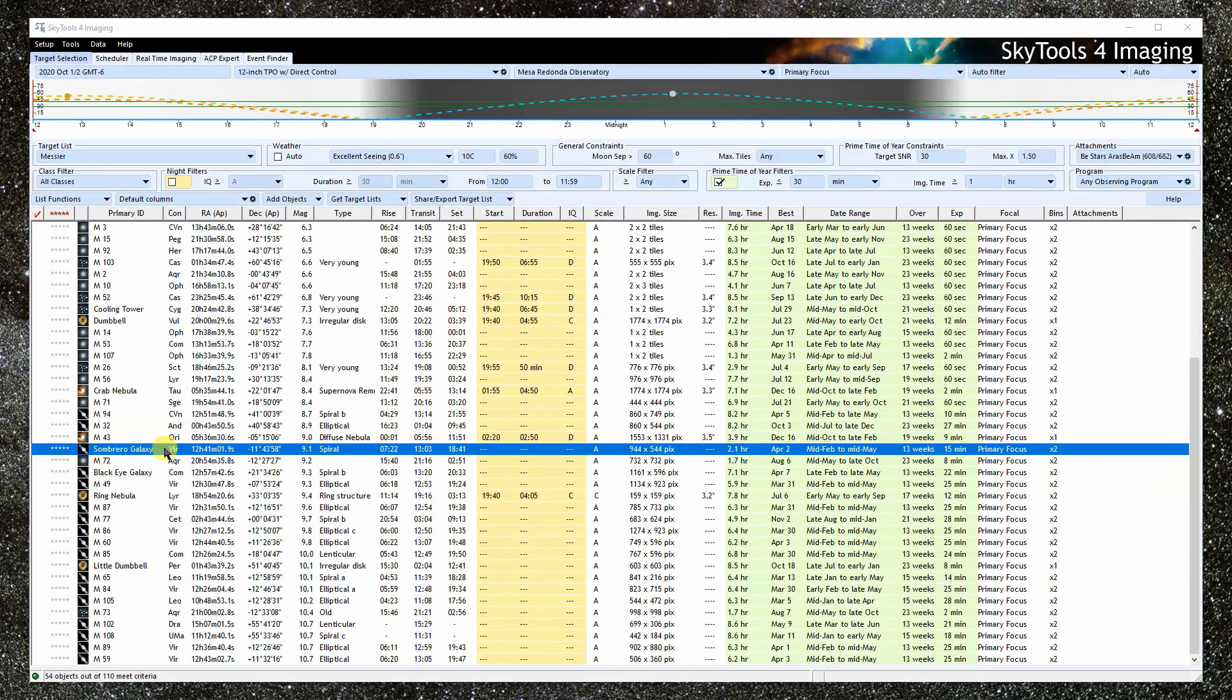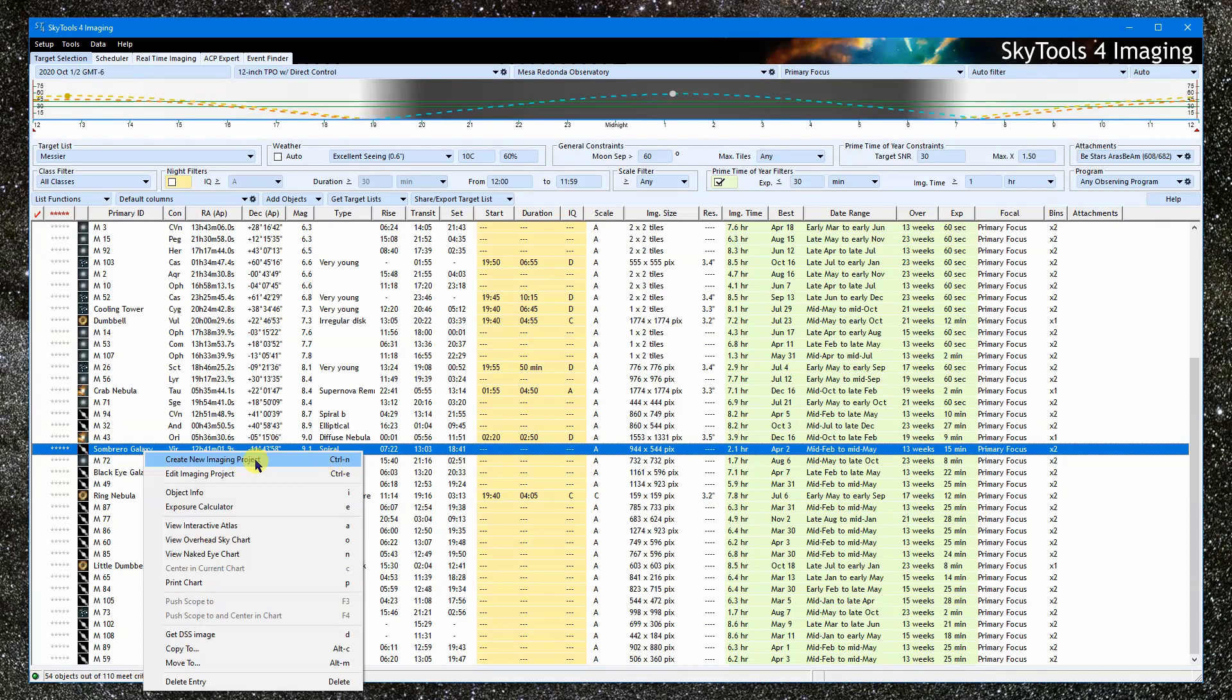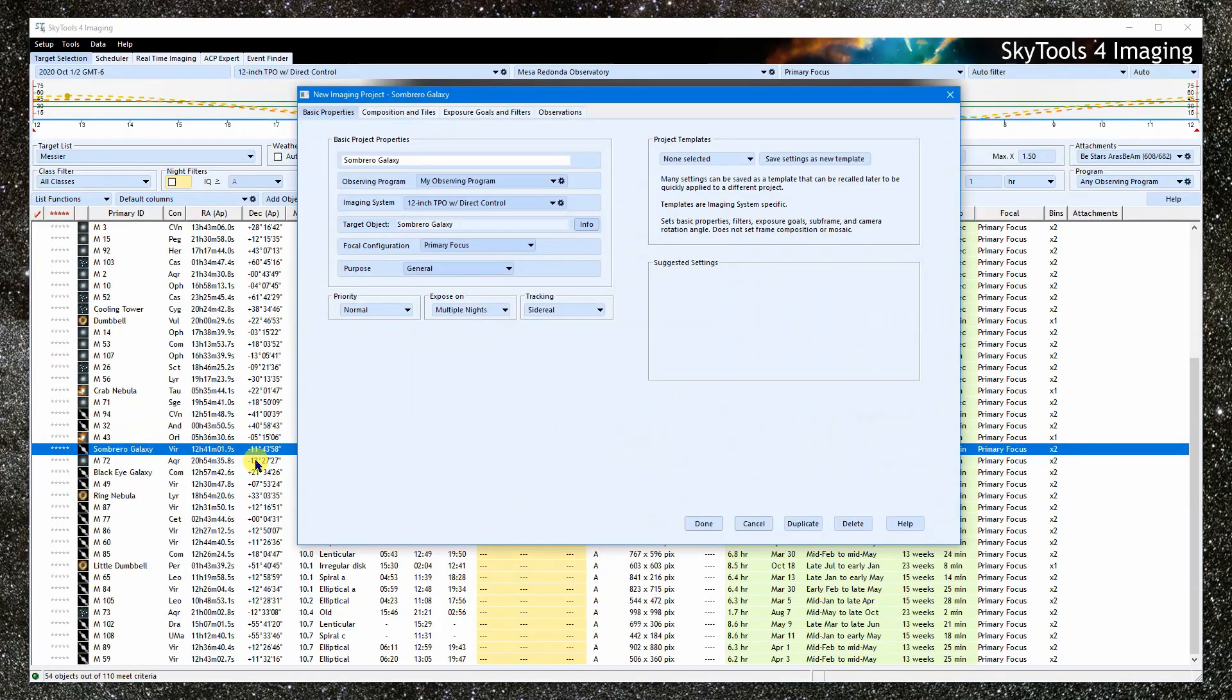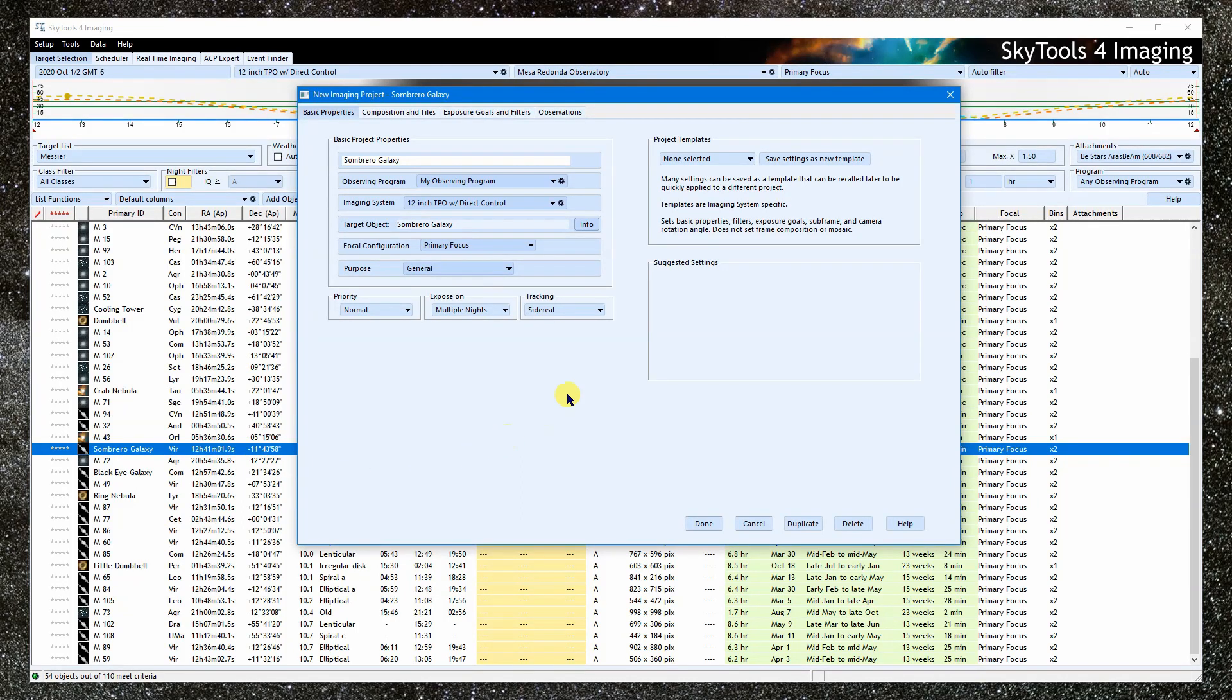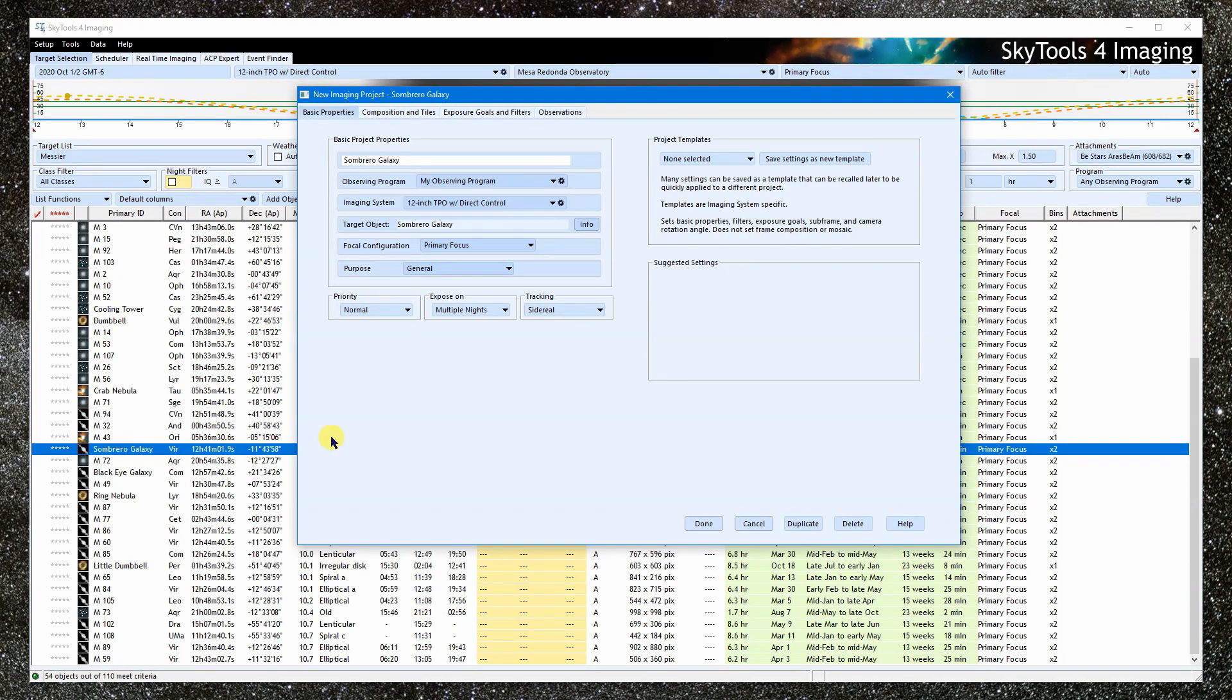I'm going to create a new project by right clicking on the Sombrero and selecting Create Imaging Project. I could have also pressed Ctrl-N. The imaging project is primarily defined by two things: the target object and the imaging system. Both of these were inherited from the target selection tool. You can start an imaging project in other ways, and these two things will be similarly inherited.